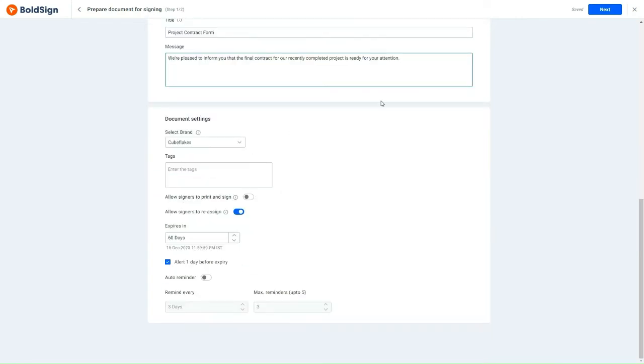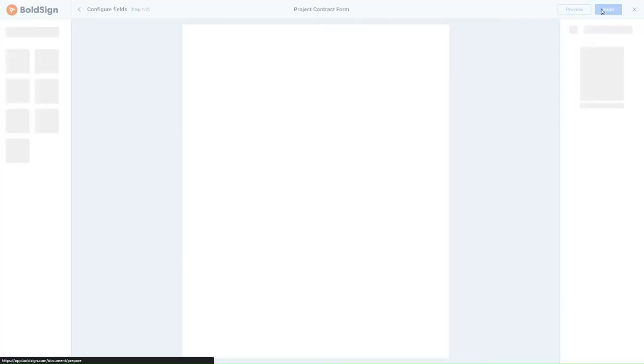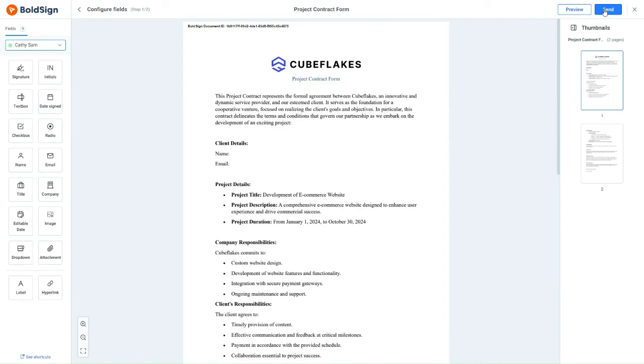This is where I will configure the form fields according to the needs.